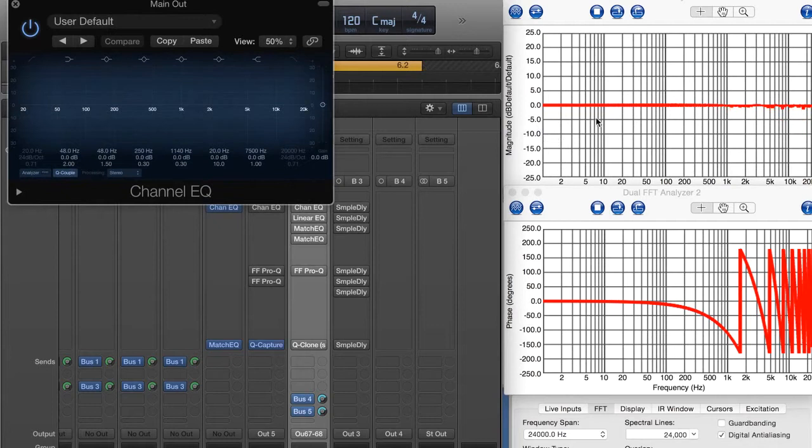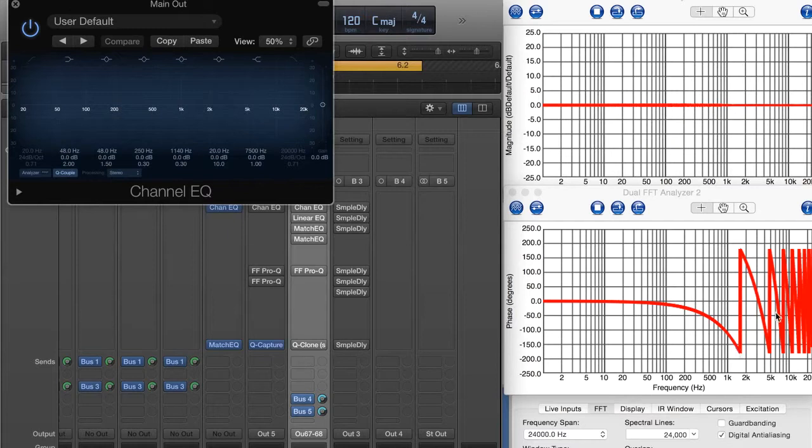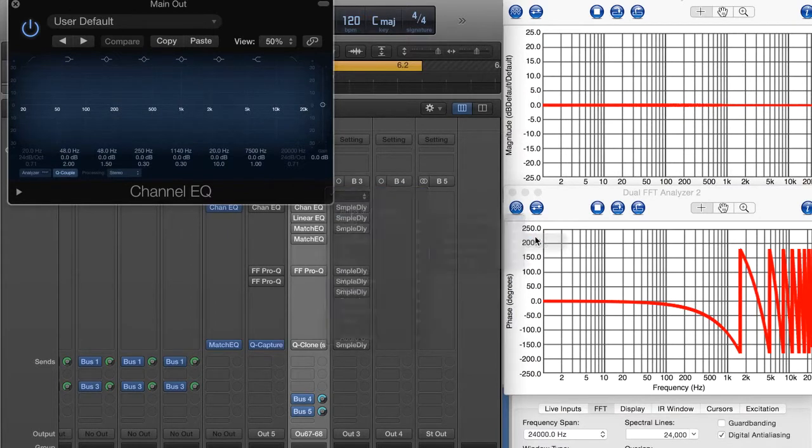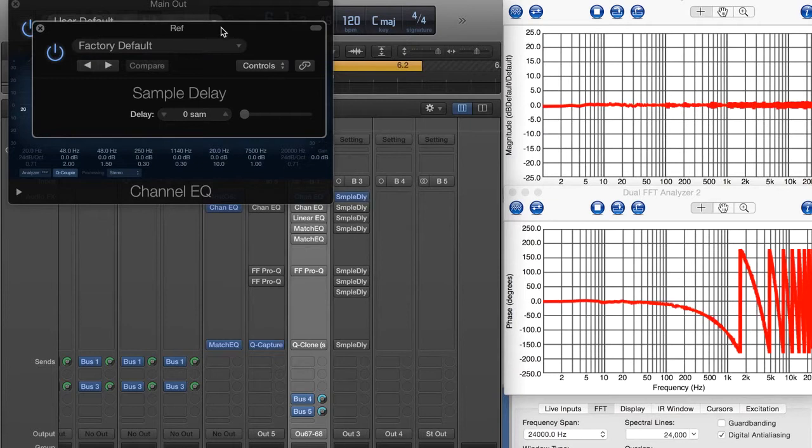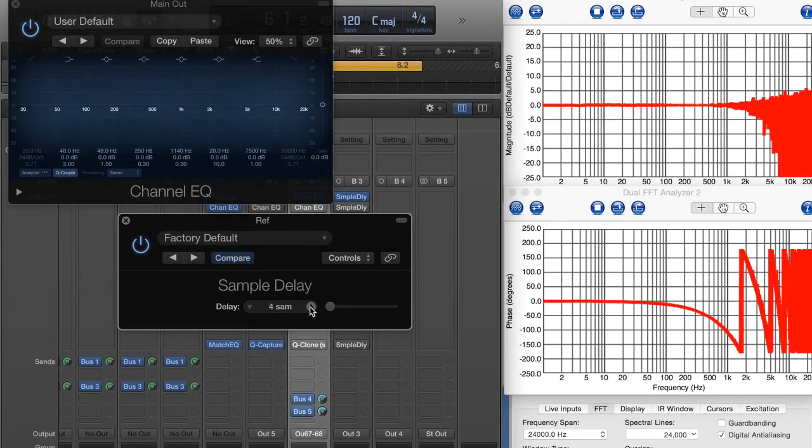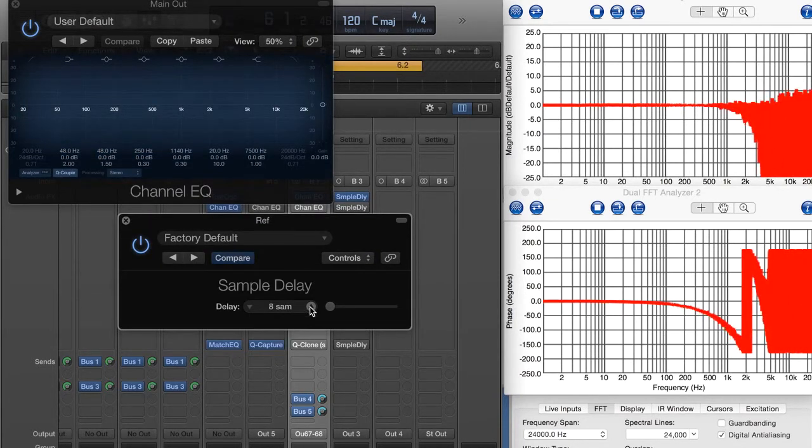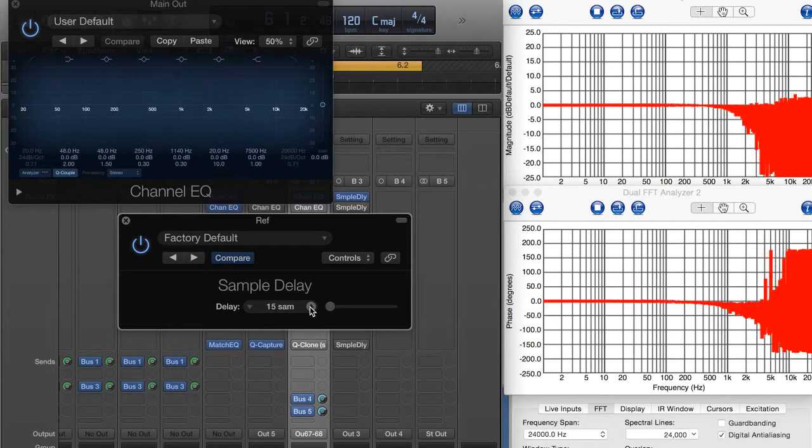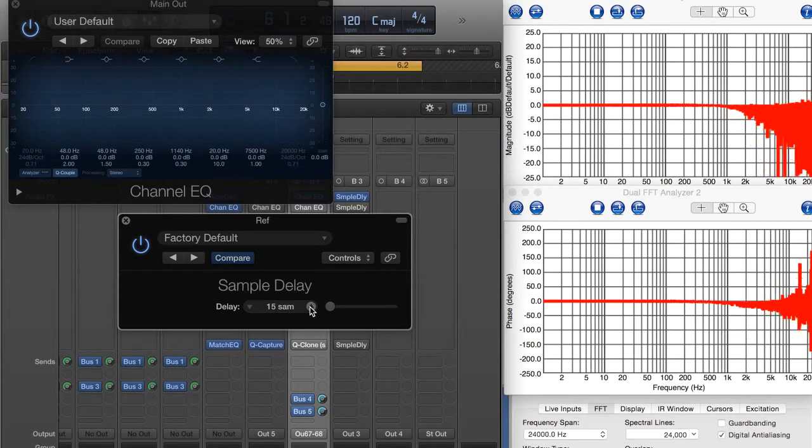So we've got a zero, zero dot magnitude response. We've actually got some delay showing here on the phase response. So let's go ahead and throw in a sample delay and let's find out how many samples this plugin is introducing. Let's take it up here. There we go. So it introduces 15 samples.